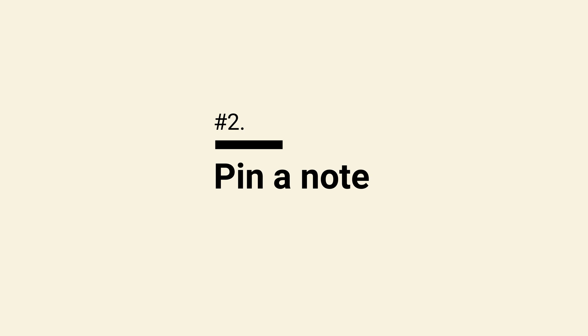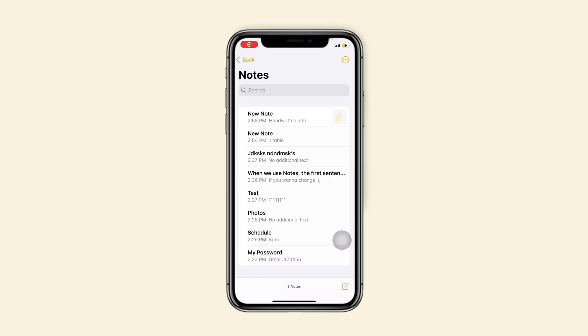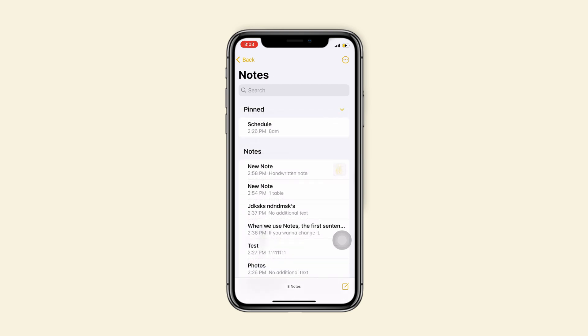Tip 2, pin a note. It is an easy tip. You just need to choose a note and slide to the right to pin it.